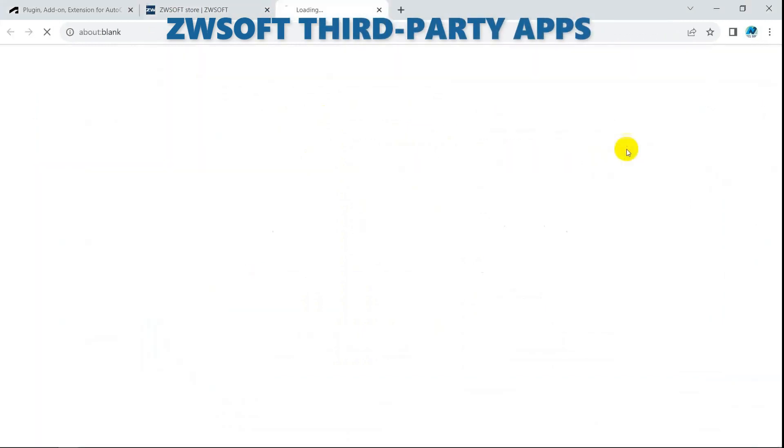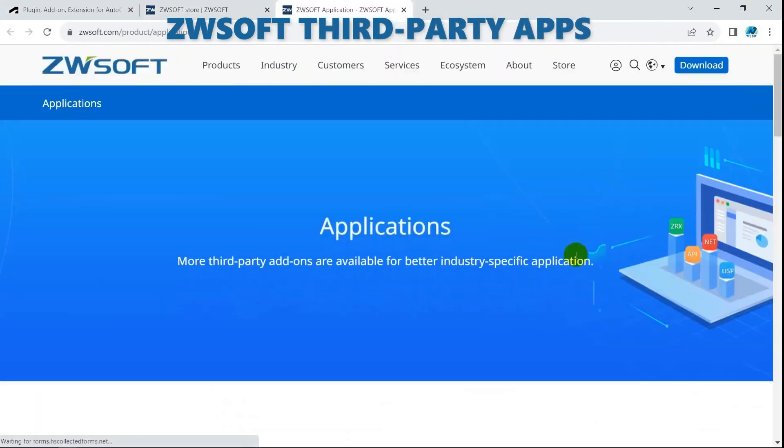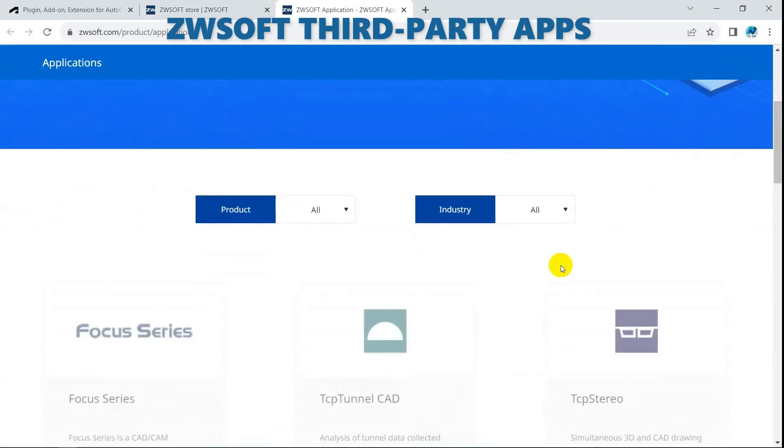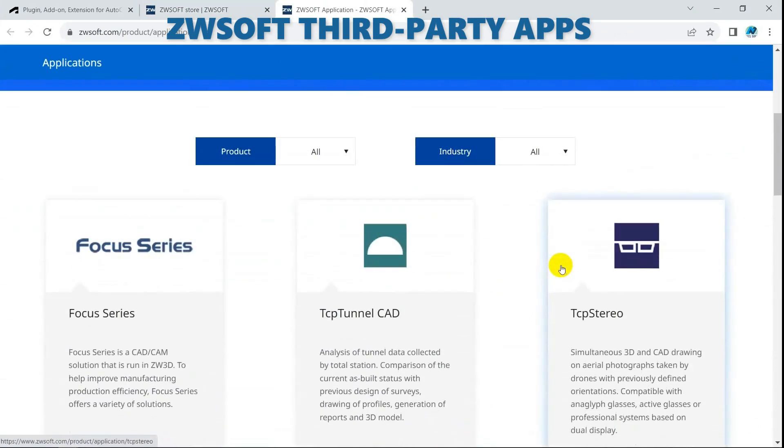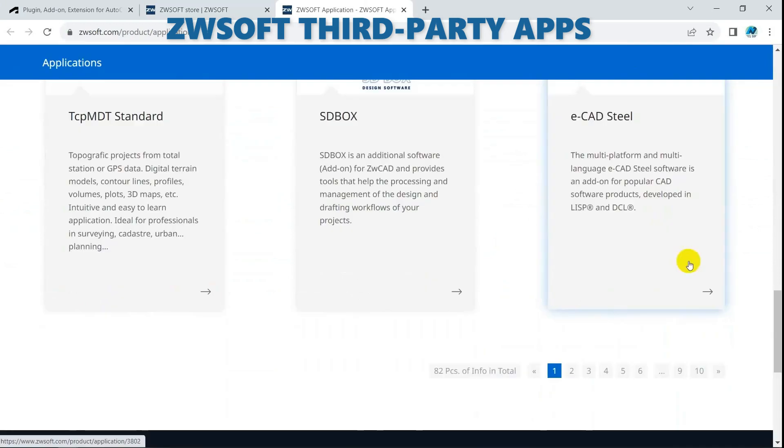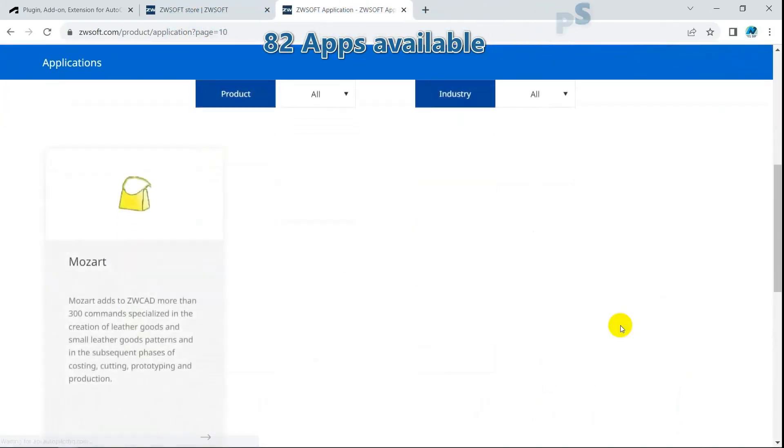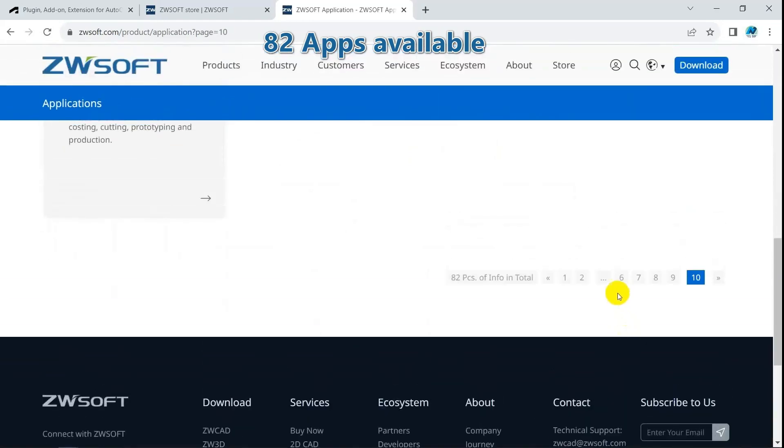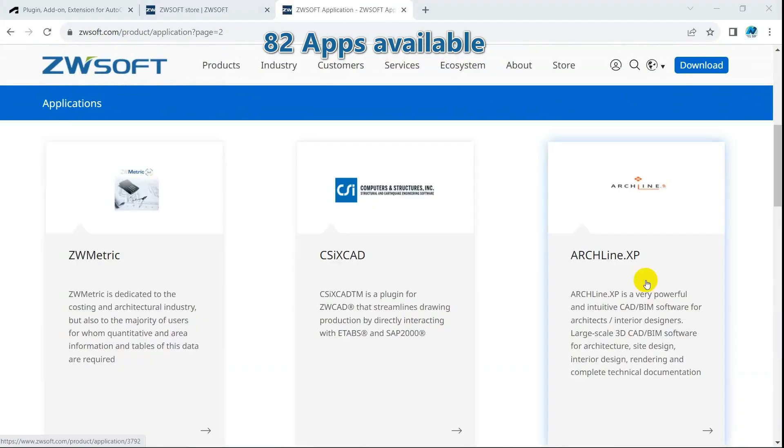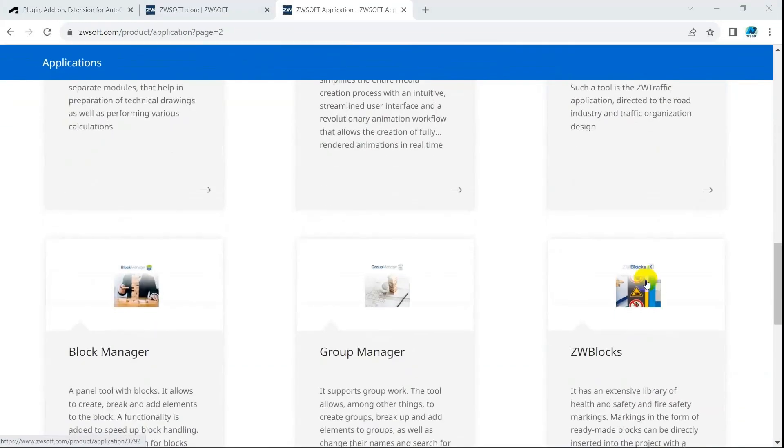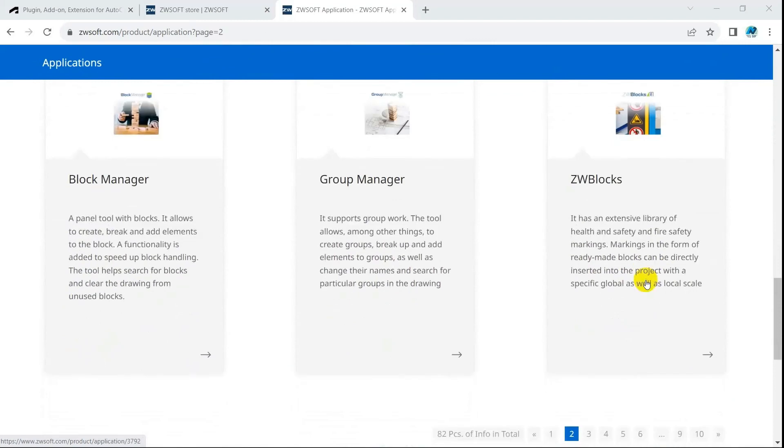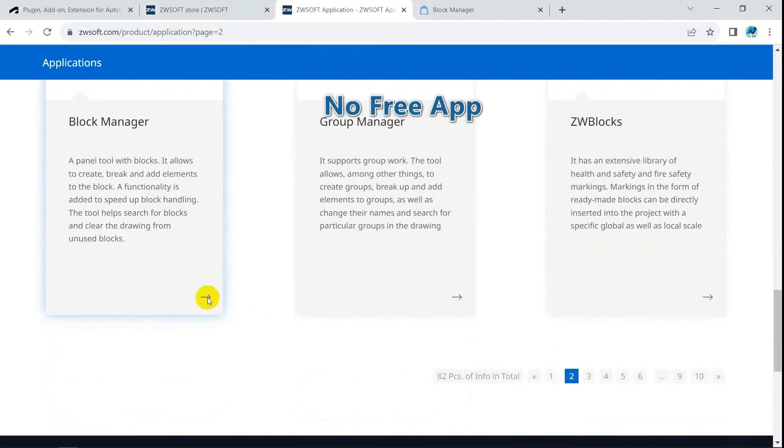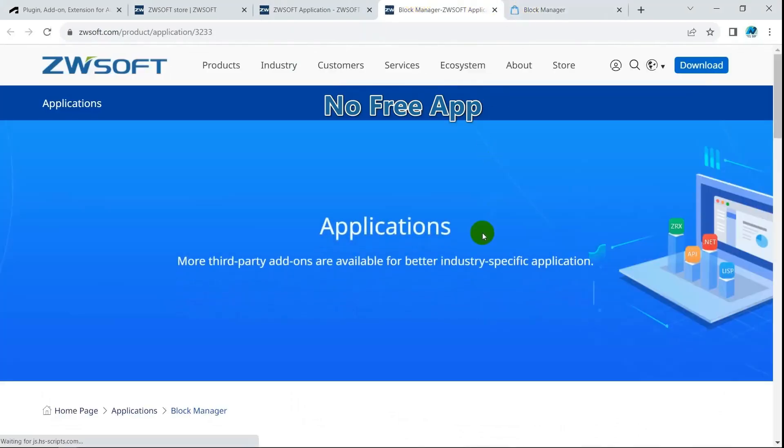ZWSoft, in contrast, does not have a true store. The third-party application page of ZWSoft introduces 82 plugins. These plugins are developed by ZWSoft Partners. All of them are not free. To buy a plugin, users need to contact directly with the third-party publisher.